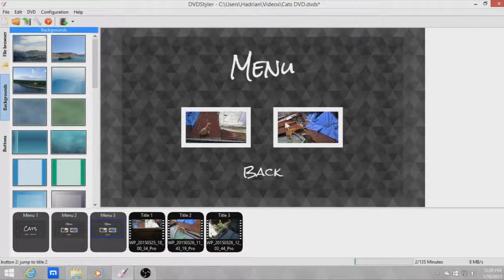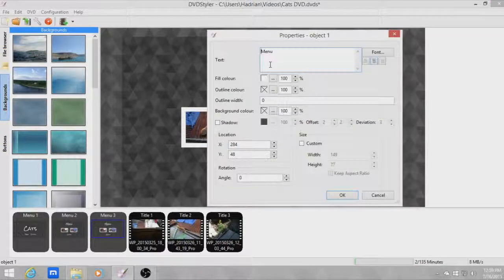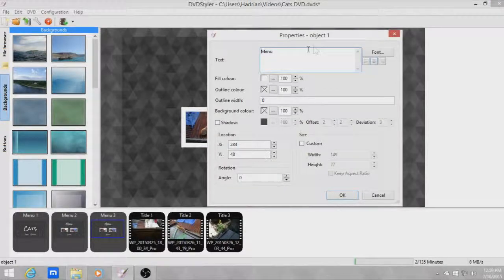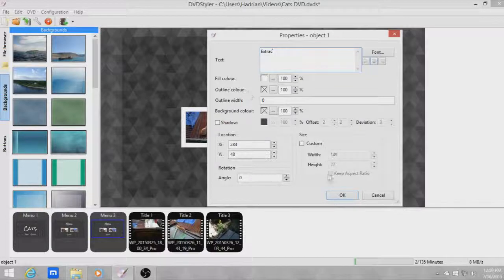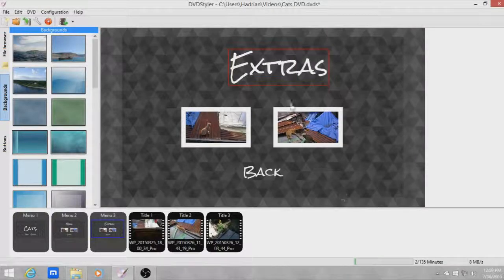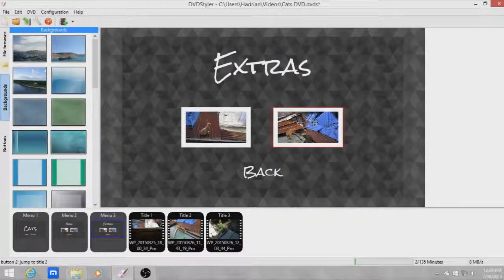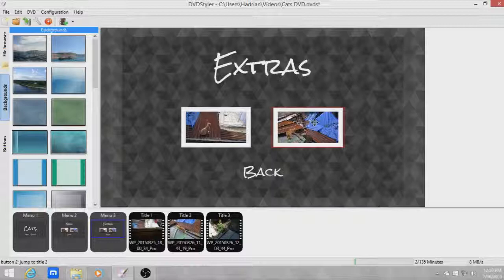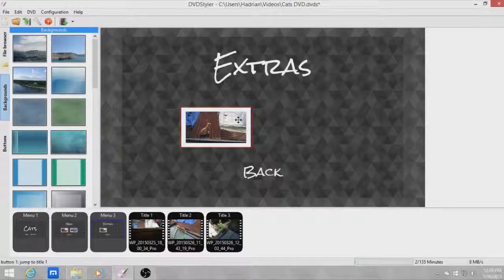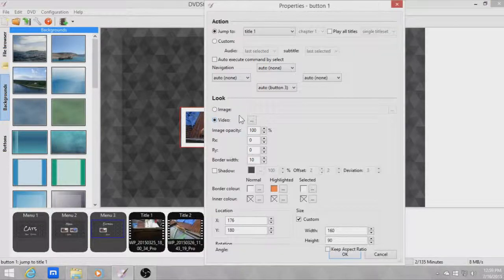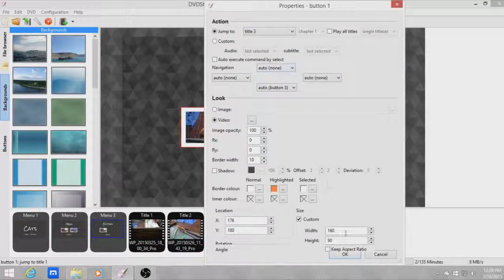Okay let's just change this to all groups. Extras. Okay let's align this horizontally. Move this and change it to title 3.